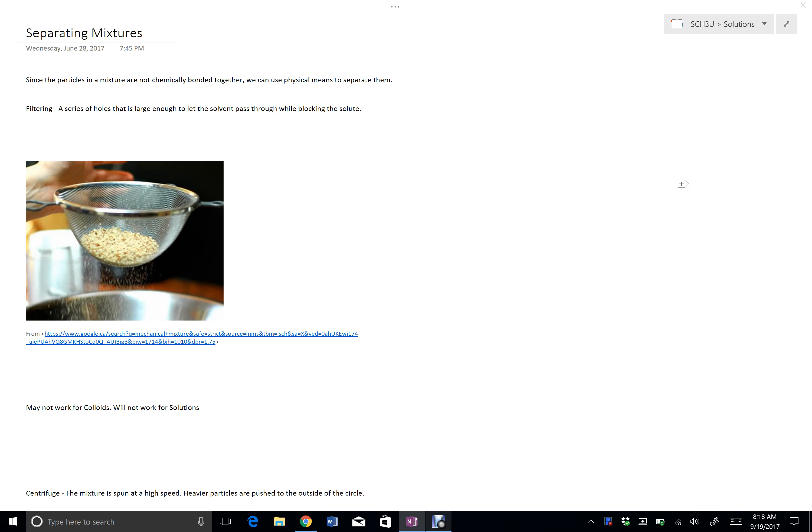I'm going to talk about two types here, and then there's a whole variety of other things that you can do to separate mixtures that I won't be talking about. So the first one, probably the most common, is to use a filter.